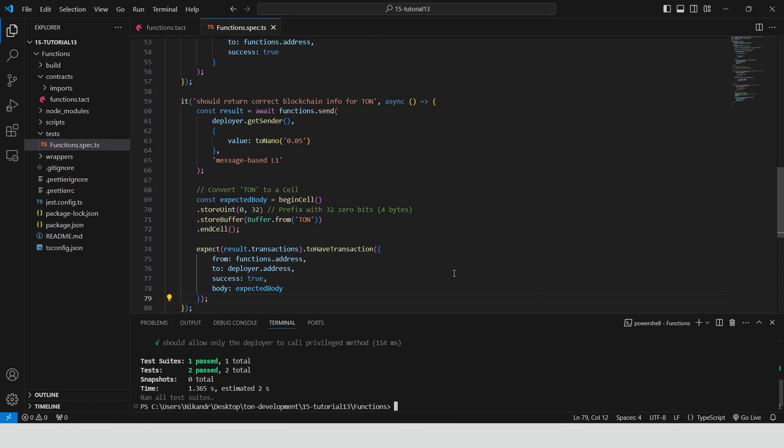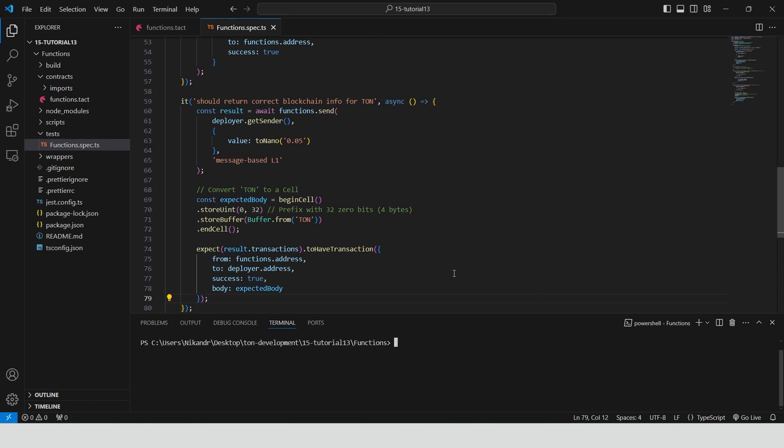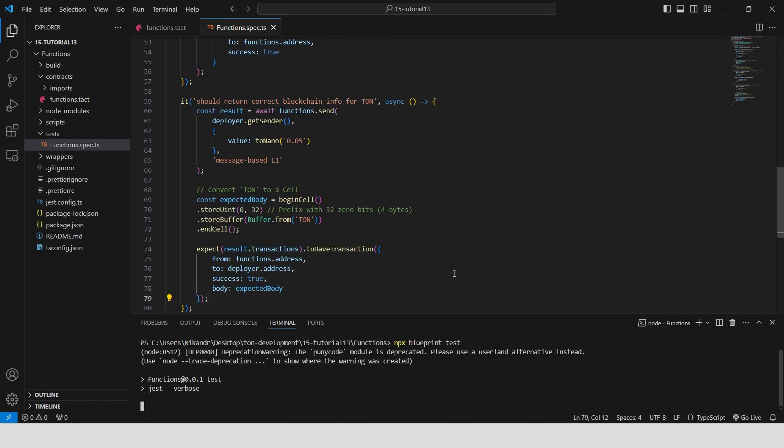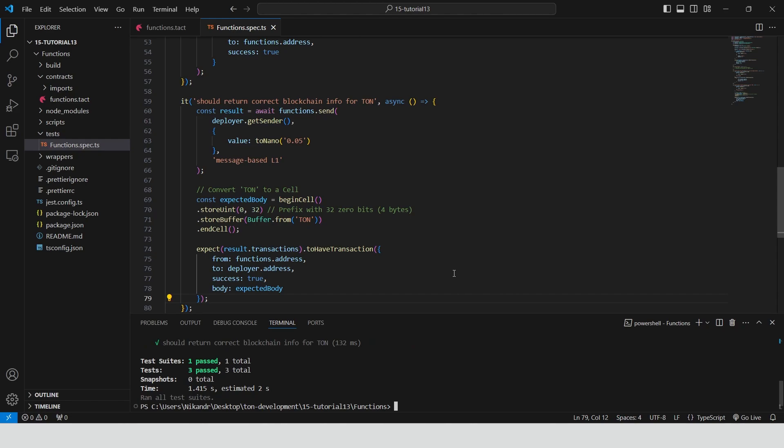Run the script npx blueprint test. All test cases have passed successfully.